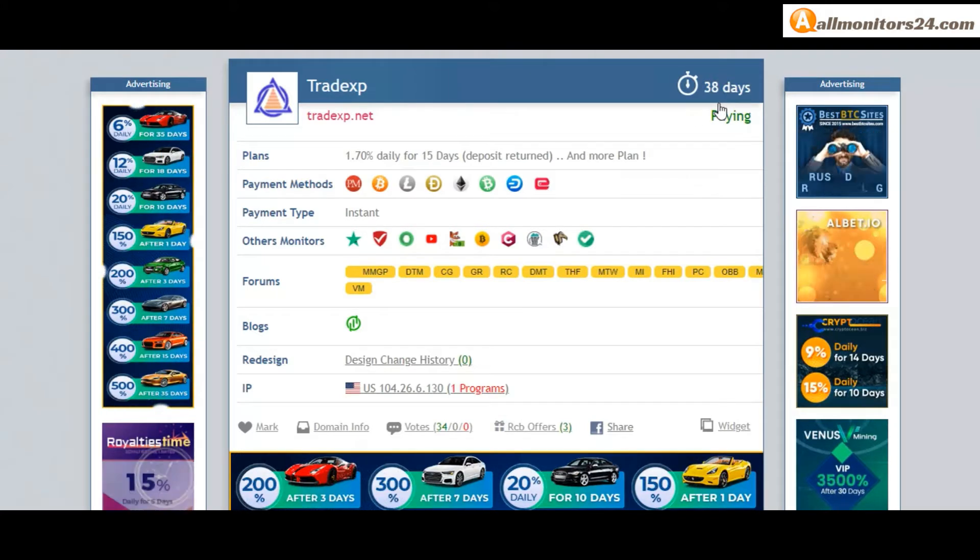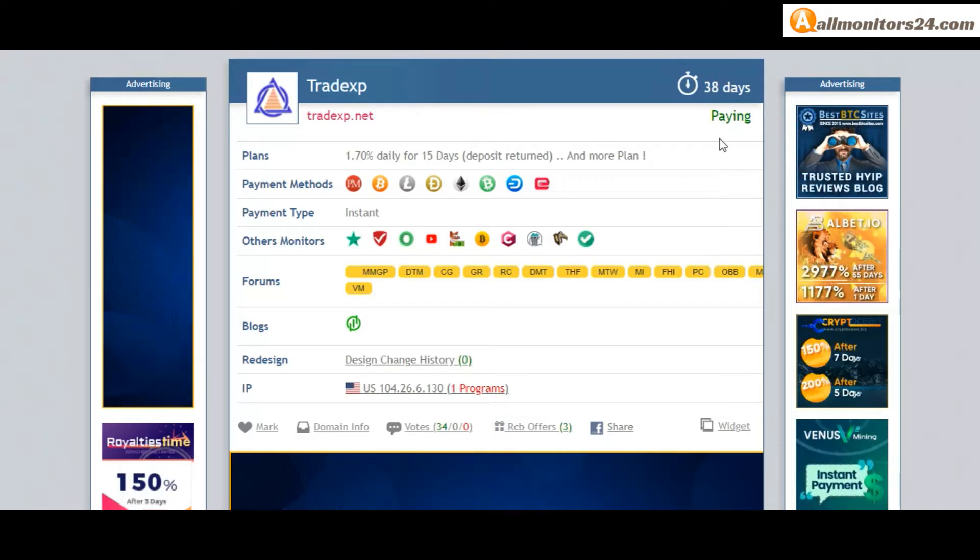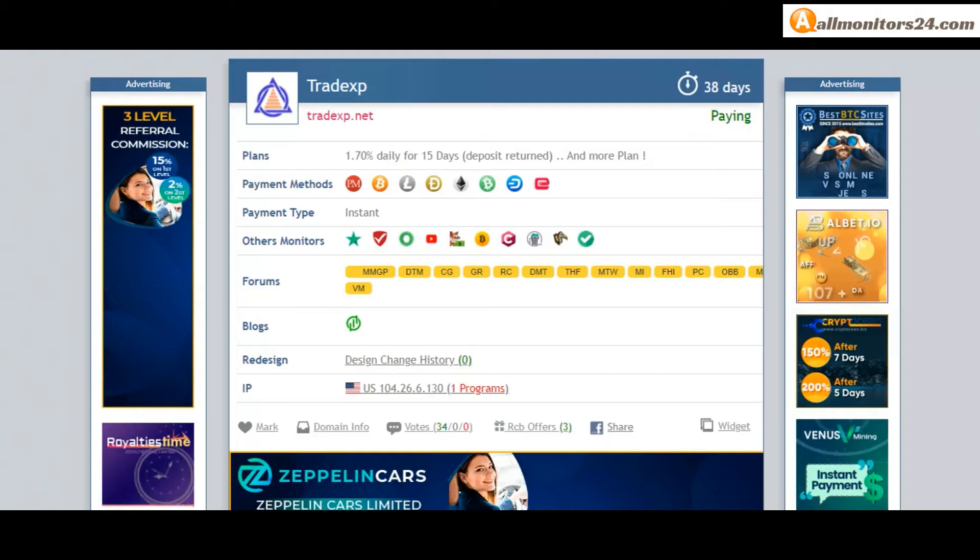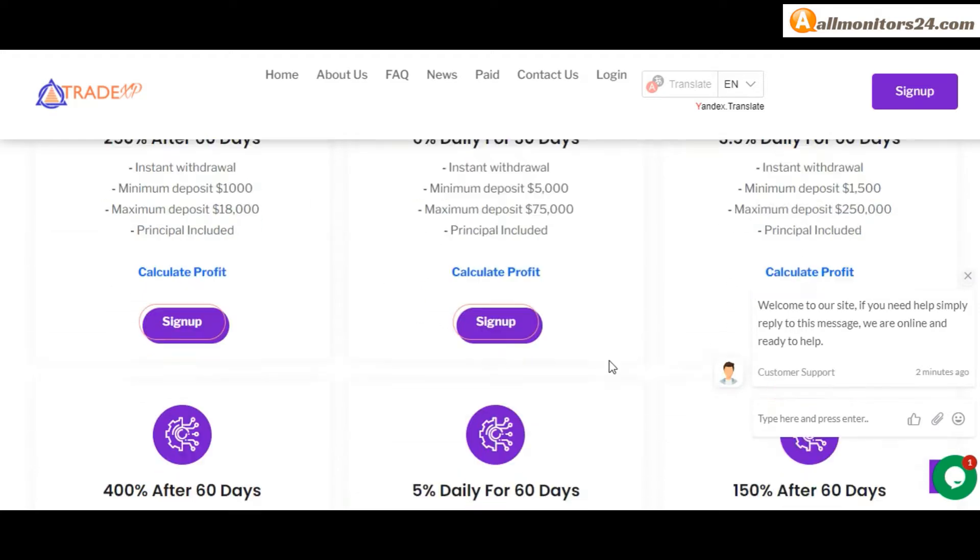Now 38 running days, still paying, not found any problem. Plan 4.15% minus 100% daily for three days, principle included.